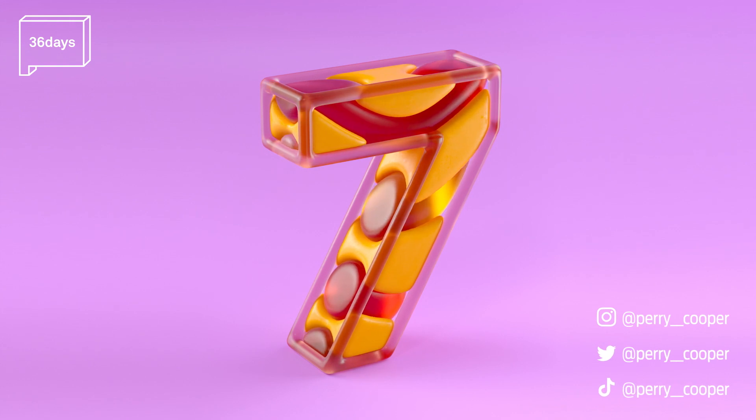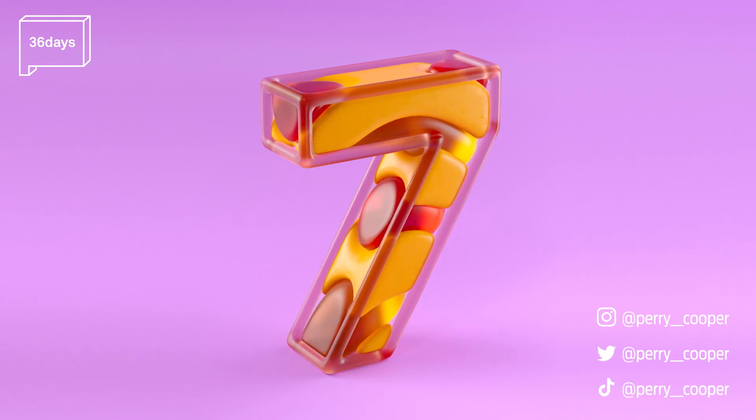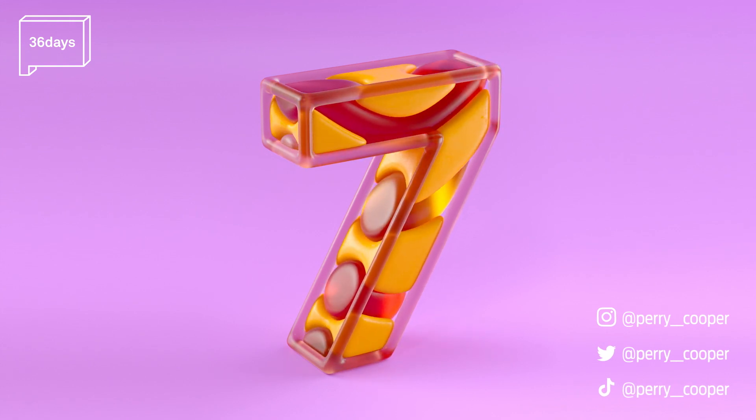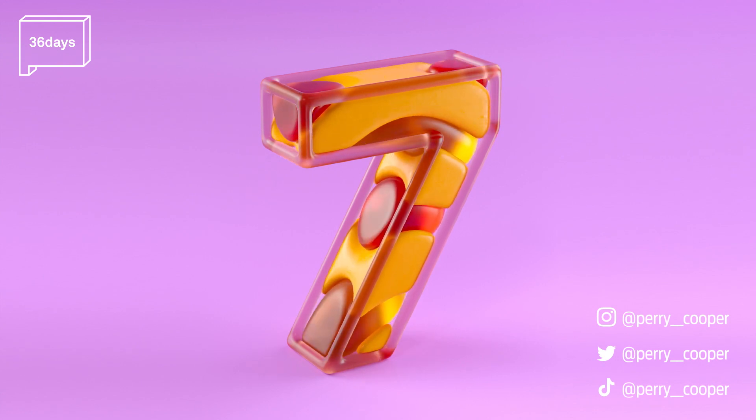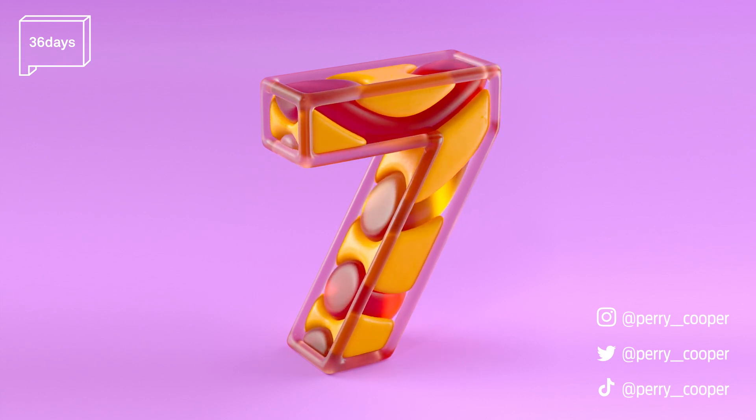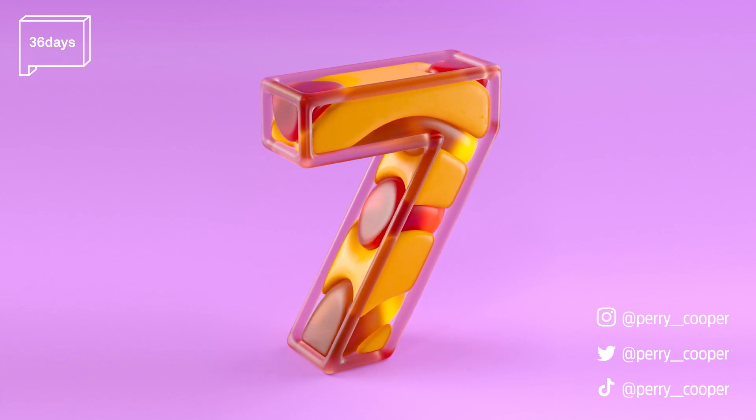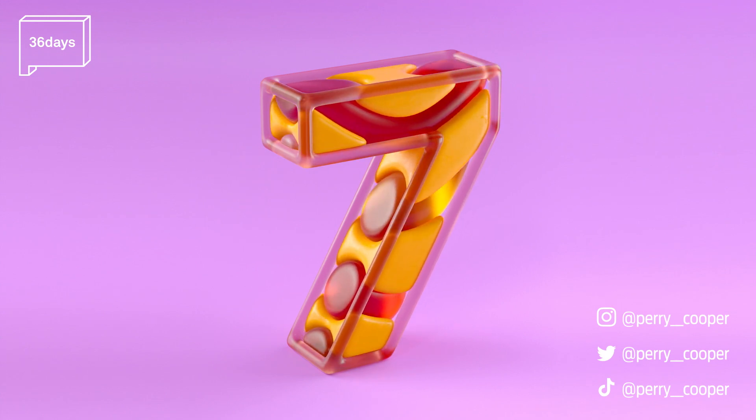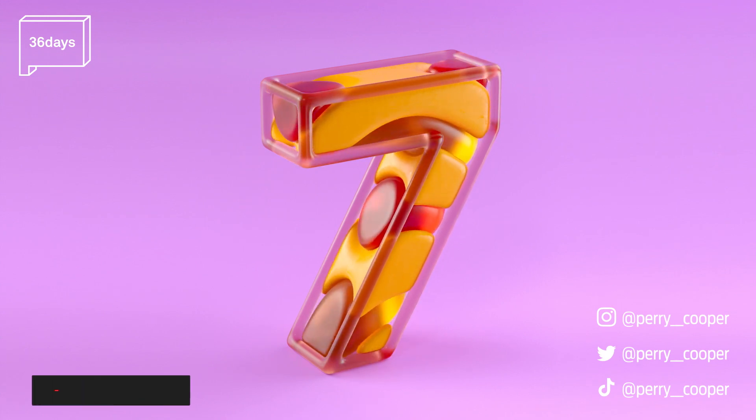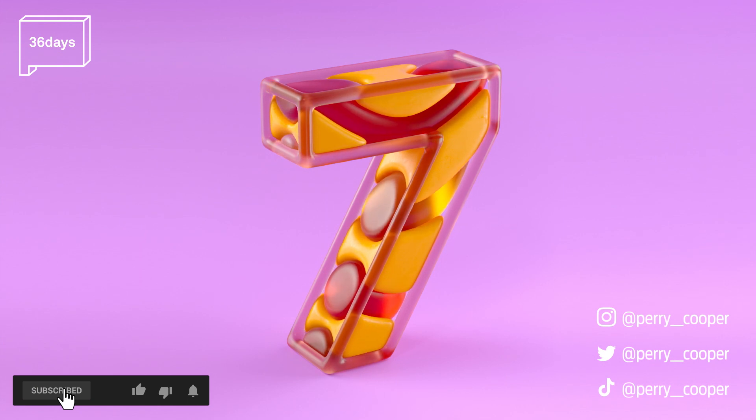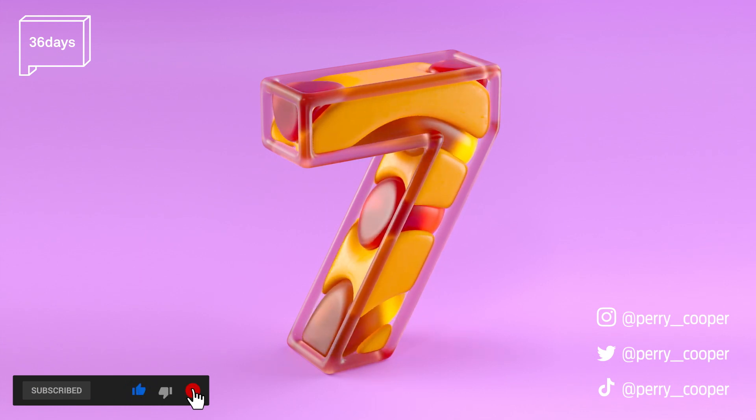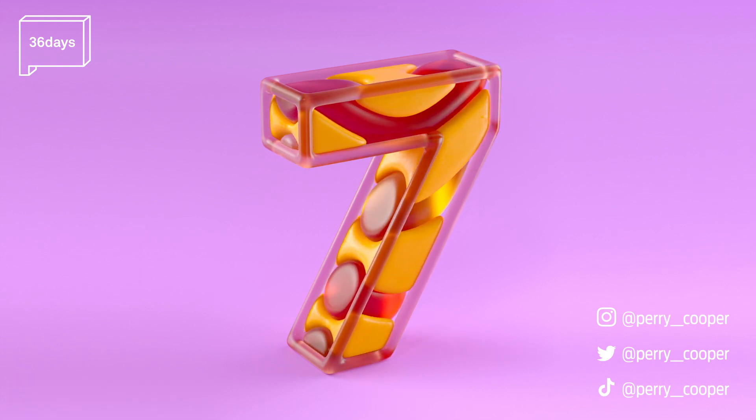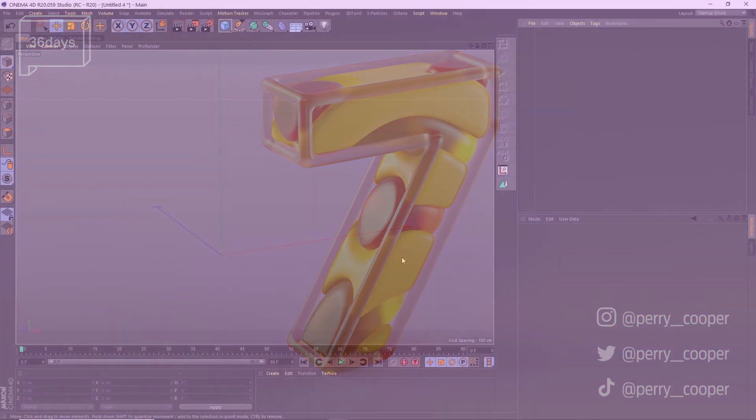In this tutorial I'll show you how to create this wavy number 7 animation I created for 36 days of type. We'll be setting this up parametrically so you can easily update this for any letter, number, font or logo. Let me know in the comments below if you'd like to see a tutorial for any of my other letters from this year's 36 days of type. Please remember to like and subscribe and you'll get notifications of when I upload new videos. Okay let's get started.